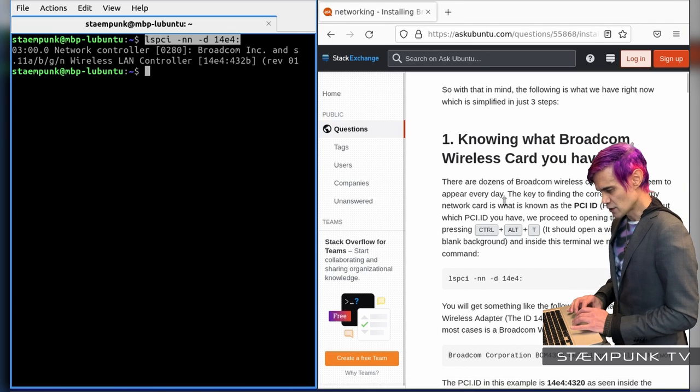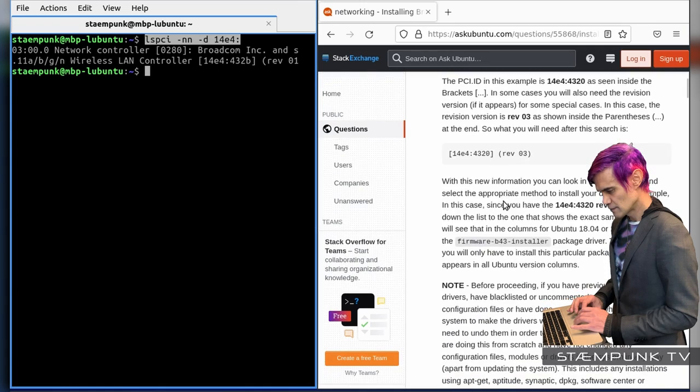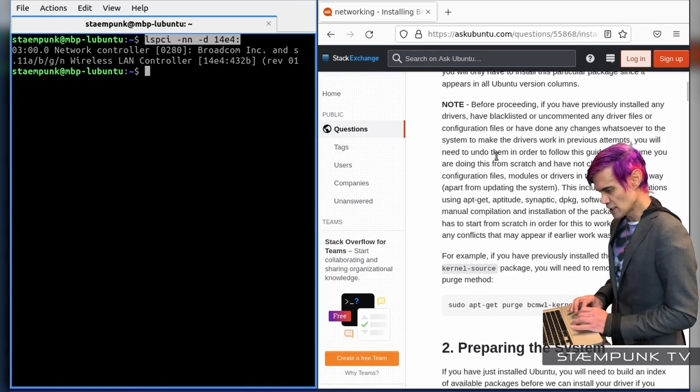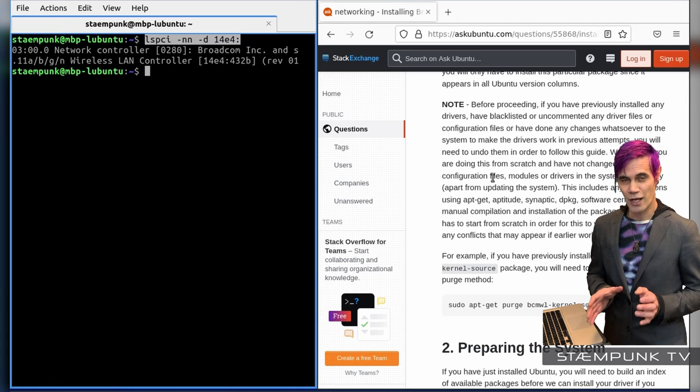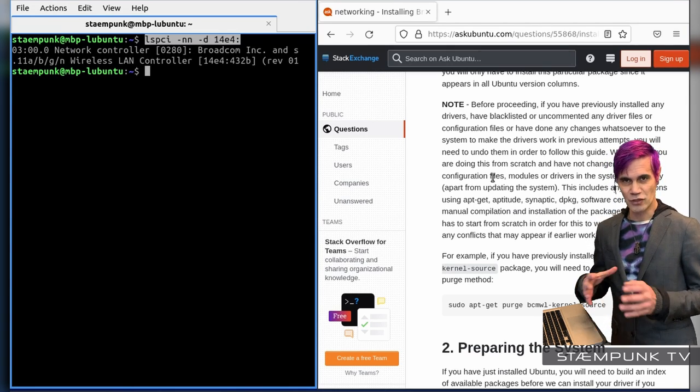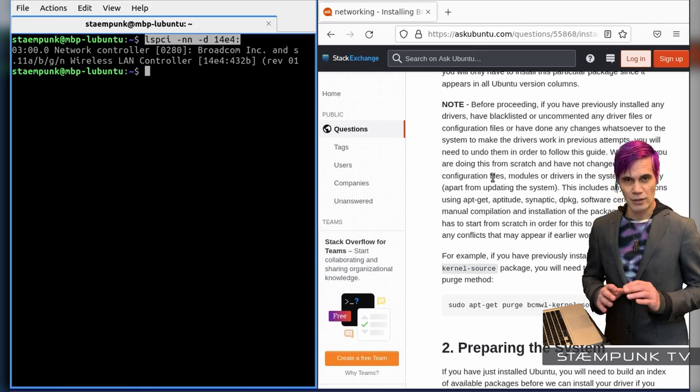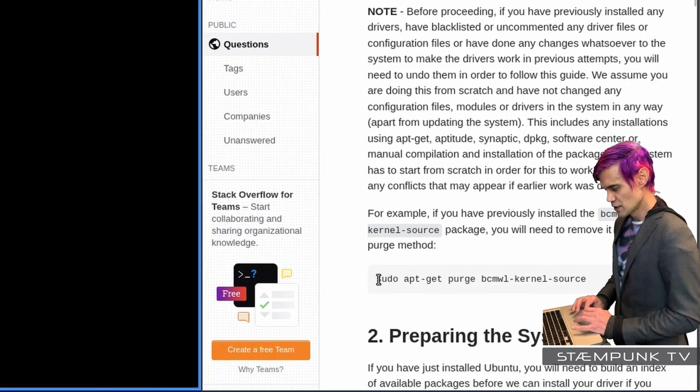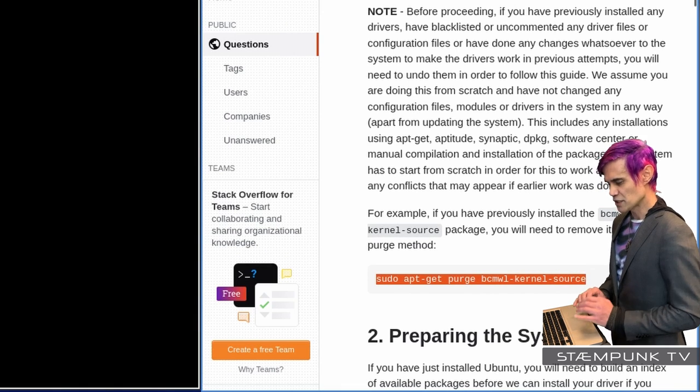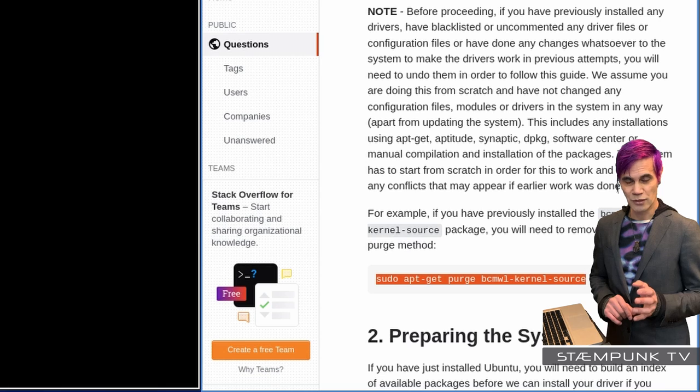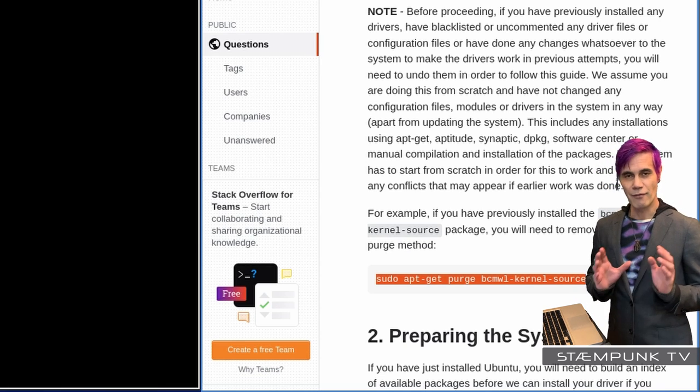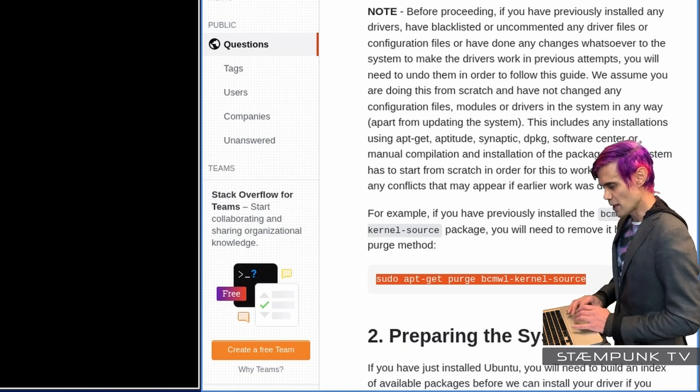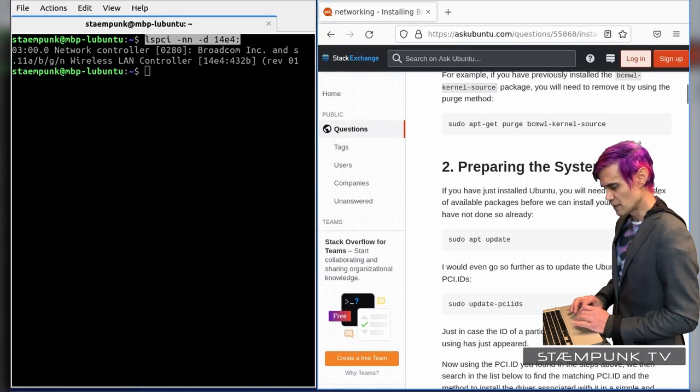Cool, so if I scroll down this page again to number one, which is knowing what Broadcom wireless card you have. And I've already put in the instruction, which is this one here, to find out that I'm using the 432B Rev1 card. Cool, so I'll now scroll down this page a bit more. And you'll see a note here, so if you've actually attempted to fix your wireless card and you've installed any type of driver and it hasn't worked or anything like that, you want to actually follow this instruction here, sudo apt-get purge to actually purge your system of any pre-installed drivers that may be wrong. But if you're running from a fresh install, then you can bypass this instruction here and go straight to prepare the system.